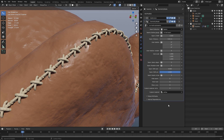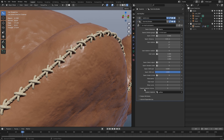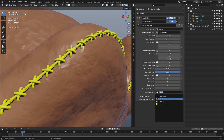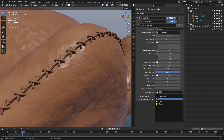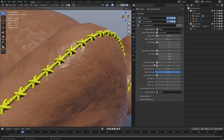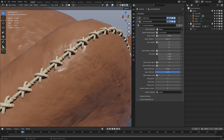At the moment we use the material from the object itself for the seam, but you can choose another material — for example a yellow material. To activate this custom material, switch 'Custom Material Active' to one. Now you can choose any material from your material library. I'll go back to the default material that is added here.